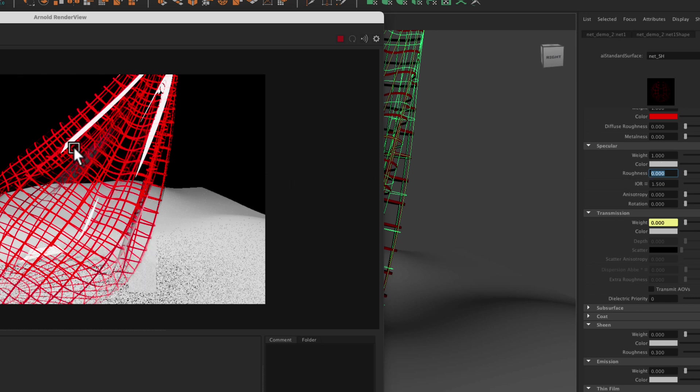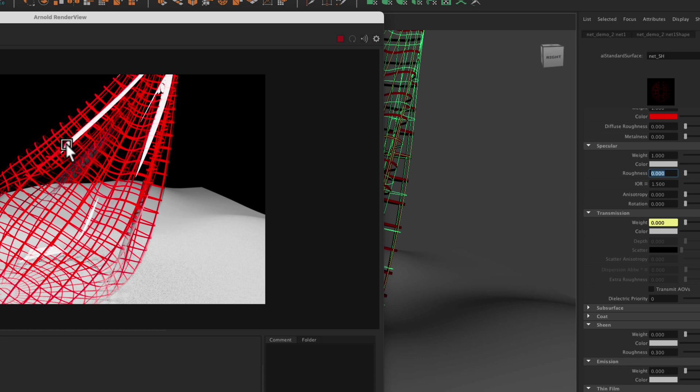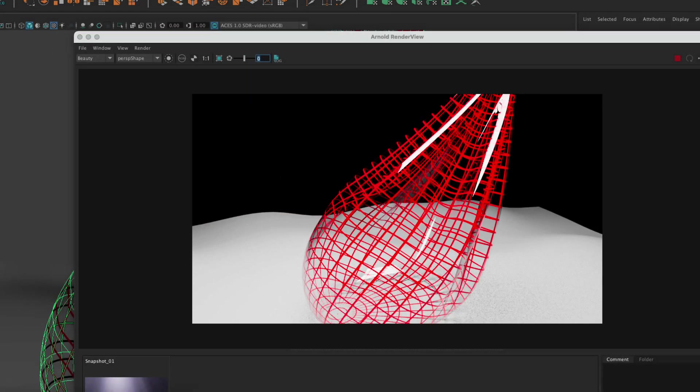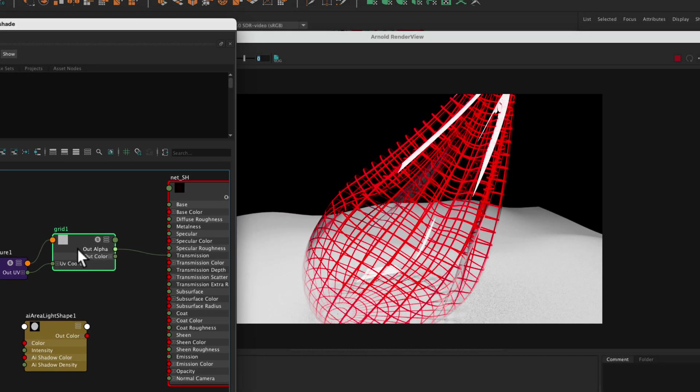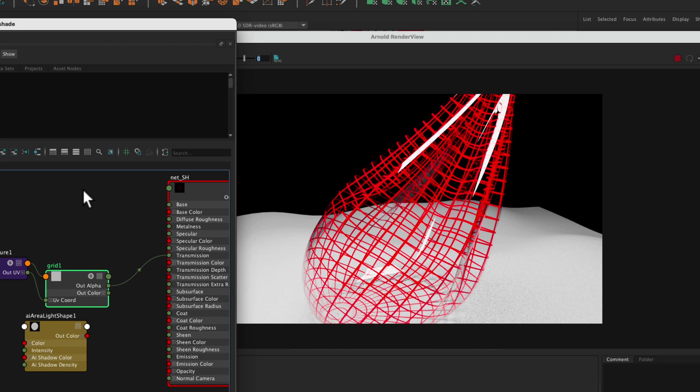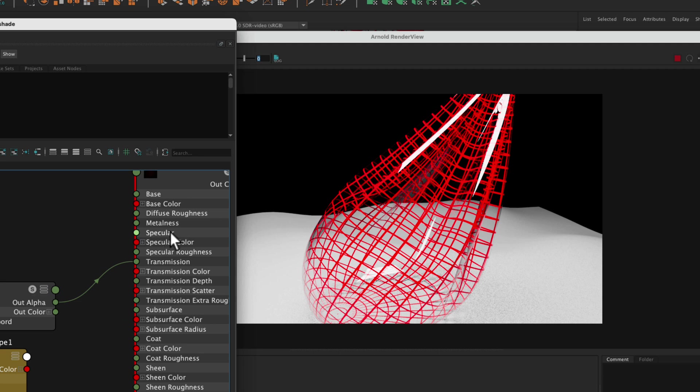So there's one issue still remaining. We've got this big specular on the surface, but it shouldn't be on these transparent areas. We may want a specular that is on these opaque parts. But we don't want specularity on these transparent parts, so we've got to correct that. So to do that, we can go into the hyper shade, and we can use the same grid and run it into the specular weight here.